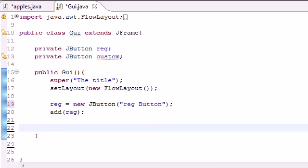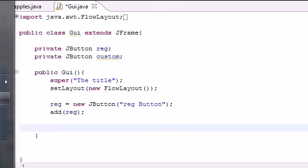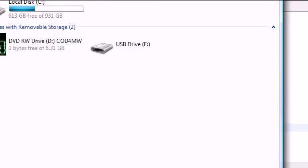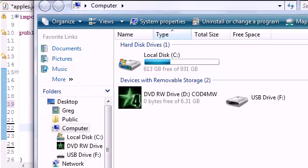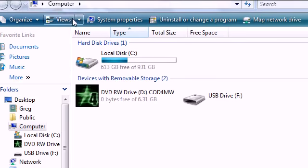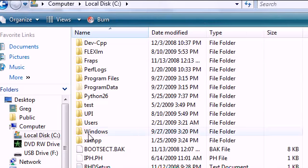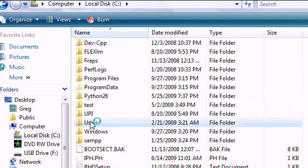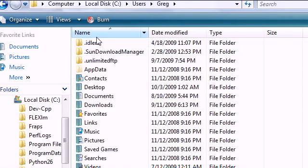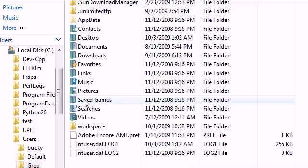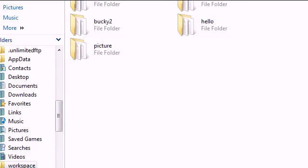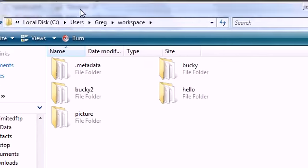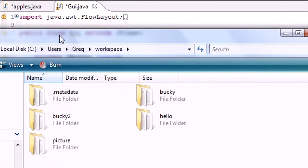But once you create these images here's where you put them. Go ahead to my computer and you need to find the files you're working on these class files. Mine, the default workspace are in C, Users, Greg, and then it is in Workspace.